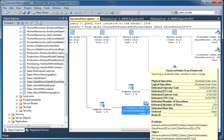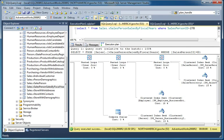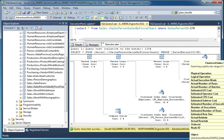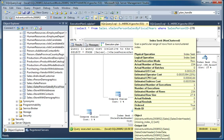Now, this clustered index scan, if I mouse over that, I'll see the estimated operator cost is one of the things that's listed here, along with the IO cost, the CPU cost, which it sort of adds together. And our estimated operator cost here is .542. Now, if I look at the new execution plan and I find our seek against the same table, our estimated operator cost now is significantly lower. Instead of .542, it's .003.